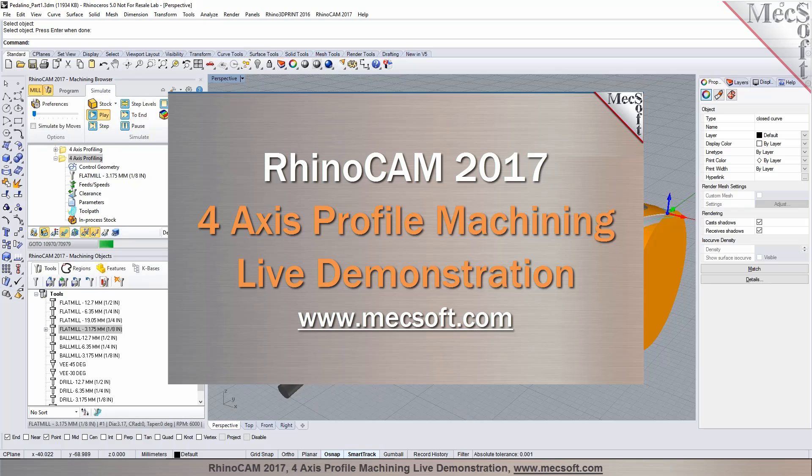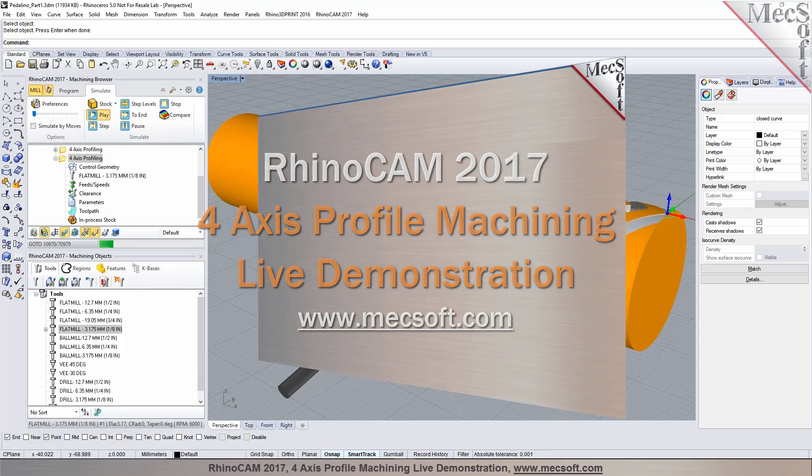In this demonstration, RhinoCam 2017 is used to perform 4-axis profile machining. Without further delay, we invite you to sit back and enjoy the demonstration.